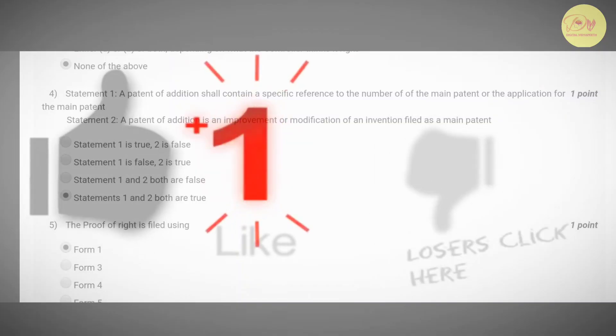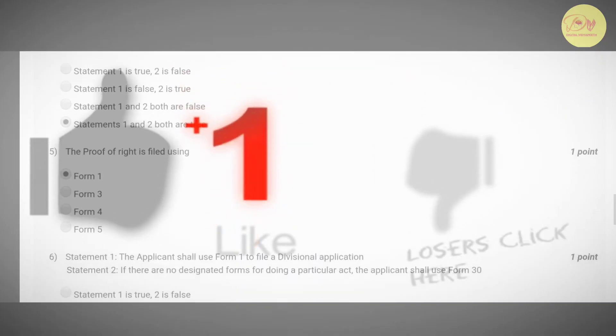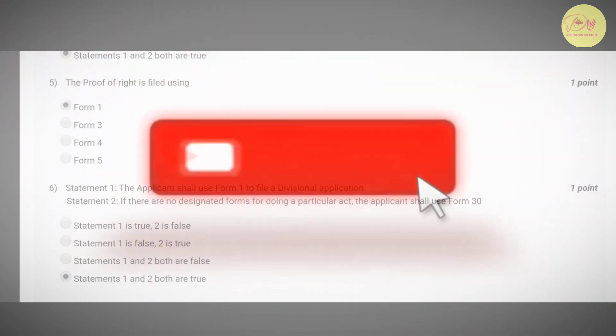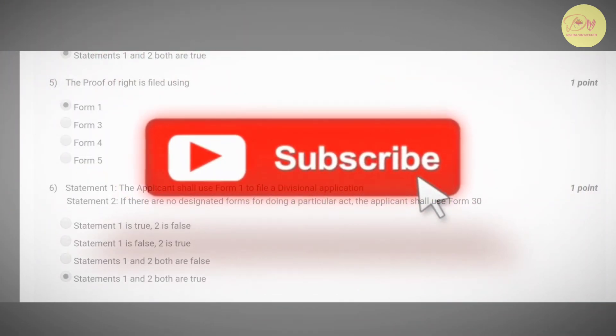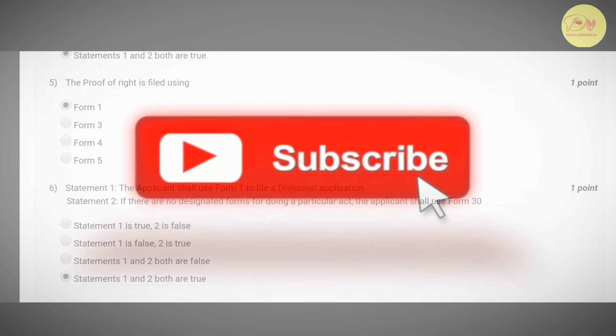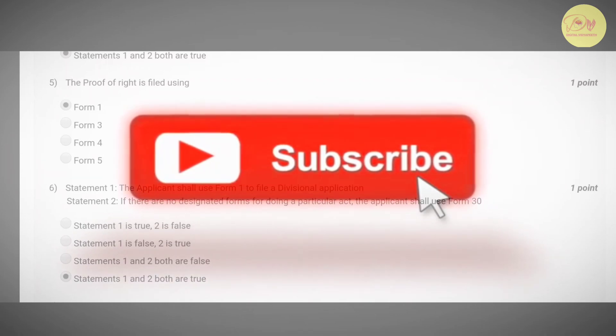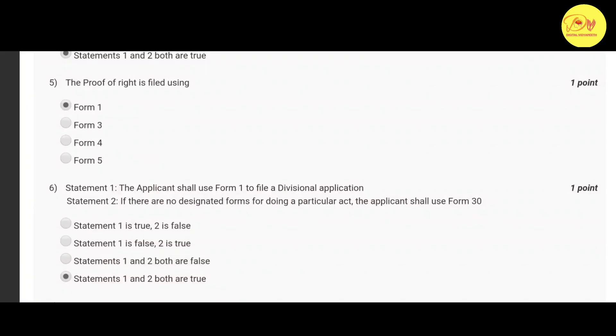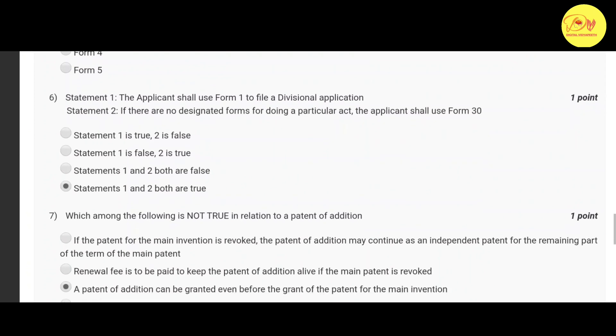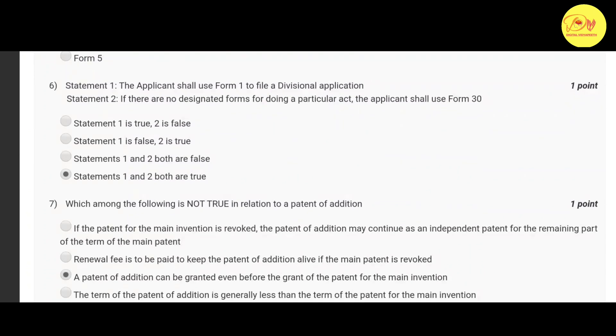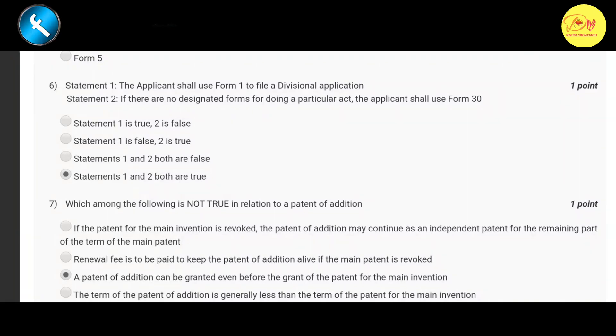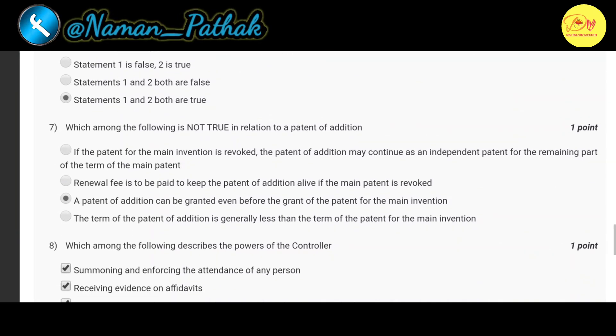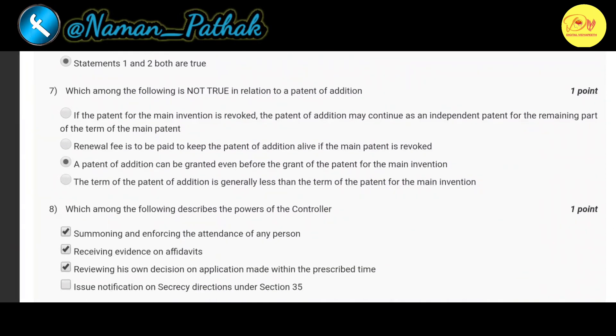Our fifth question is: The proof of right is filed by using. The correct option is A, Form 1. Our sixth question is: Statement 1, the applicant shall use Form 1 to file a divisional application. Statement 2, if there are no designated forms for doing a particular act, the applicant shall use Form 30. The correct option is D, statements 1 and 2 both are true.